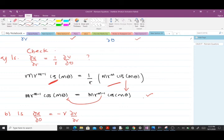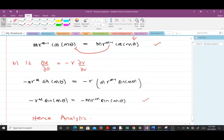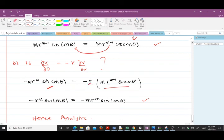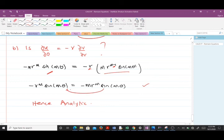Now for the second equation, we check if ∂u/∂θ = −R·∂v/∂R. We found ∂u/∂θ = −m·R^m·sin(mθ) and ∂v/∂R = m·R^(m−1)·sin(mθ). Multiplying ∂v/∂R by −R: the R combines with R^(m−1) to give R^m, yielding −m·R^m·sin(mθ), which equals ∂u/∂θ. The second Cauchy-Riemann equation is also satisfied. Therefore the functions u and v satisfy the Cauchy-Riemann equations, and hence the given function is analytic.